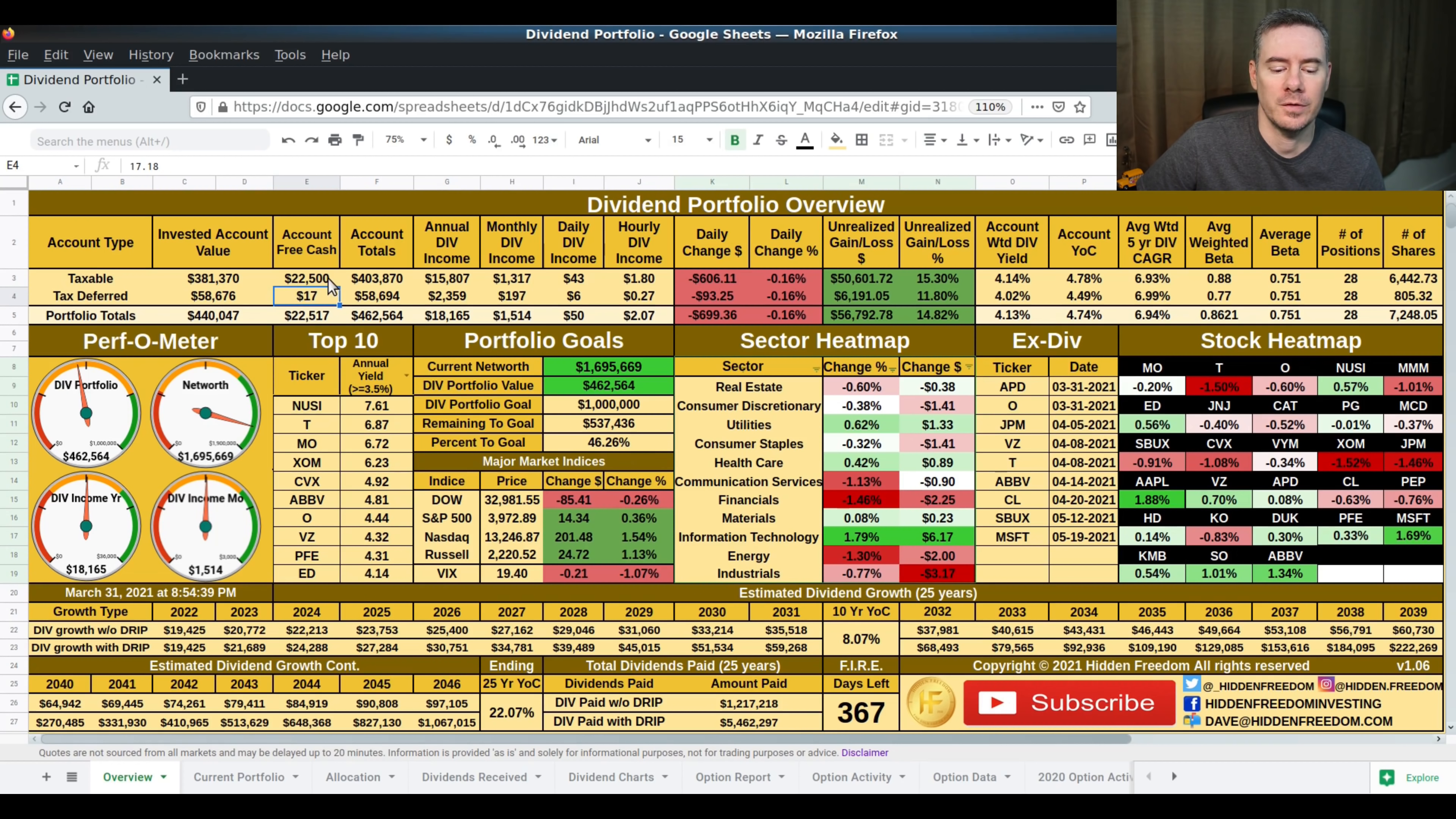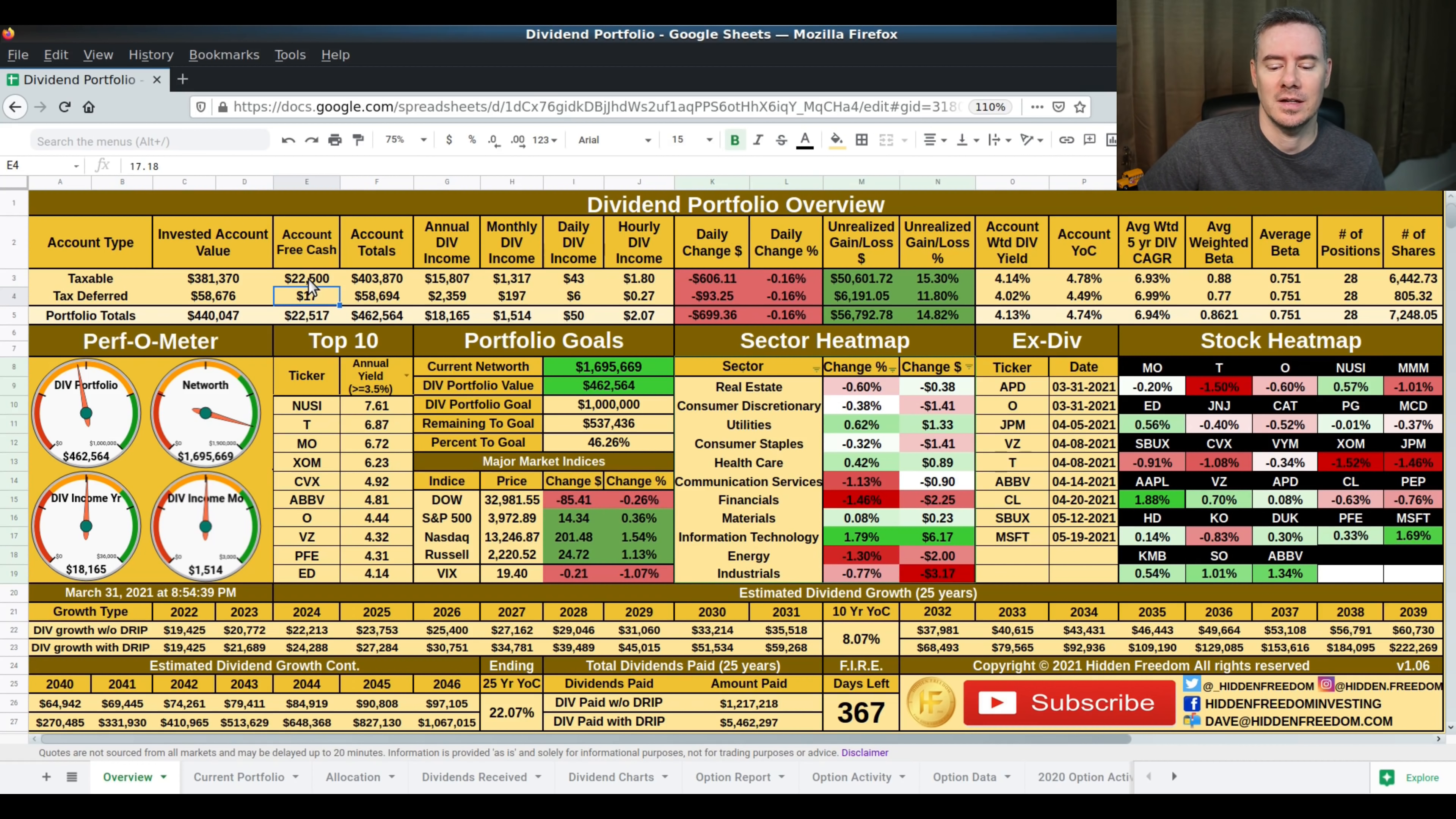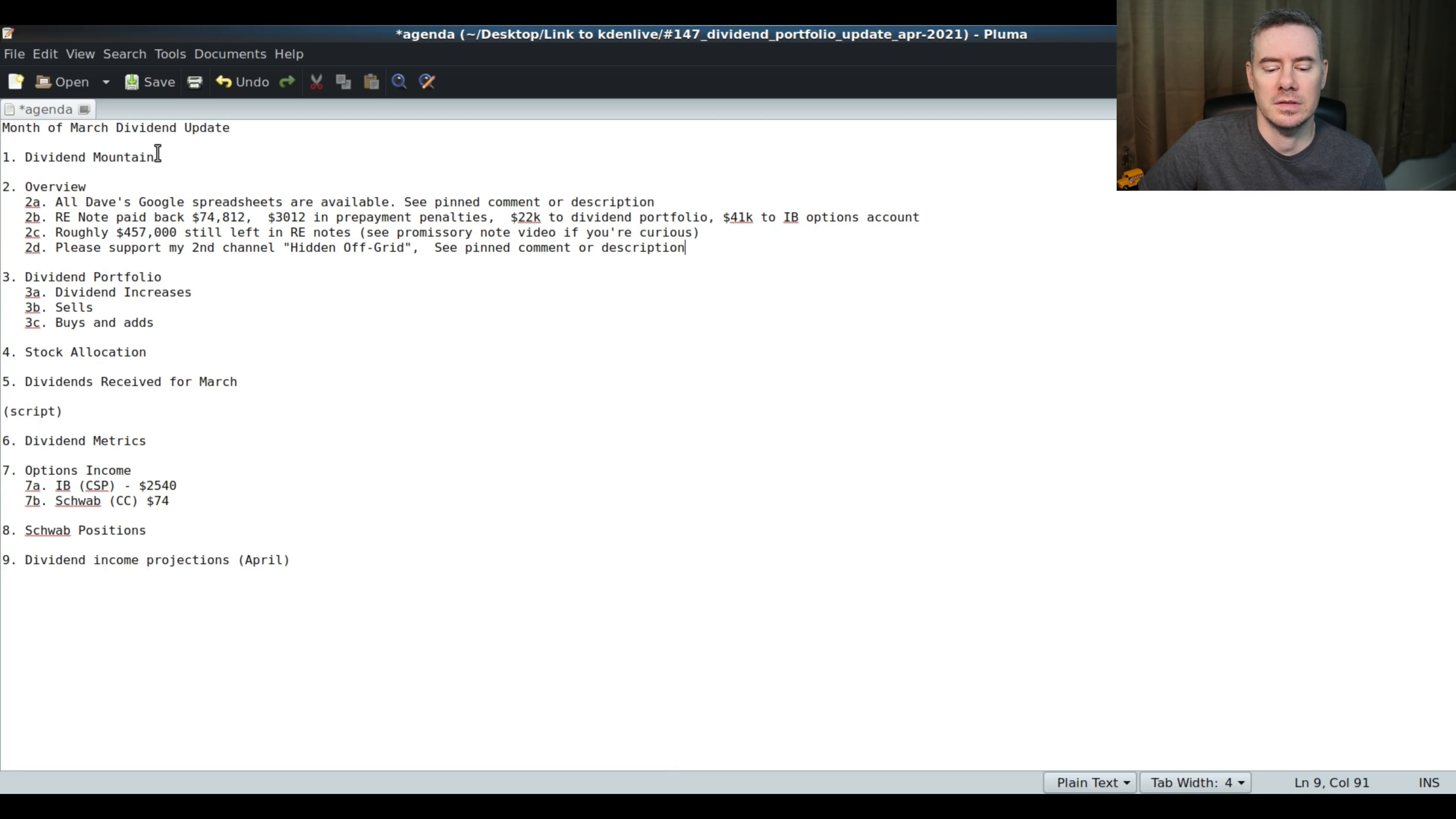Right now, there is $22,500 in cash in my taxable account. That basically went into the account today. I just didn't have a chance to buy anything today. The market was up, so I just decided not to buy anything. But we'll talk about where that cash came from. You just saw Dividend Mountain there, and there was a little bit of progress. It looks like we're heading towards that $500,000 mark.